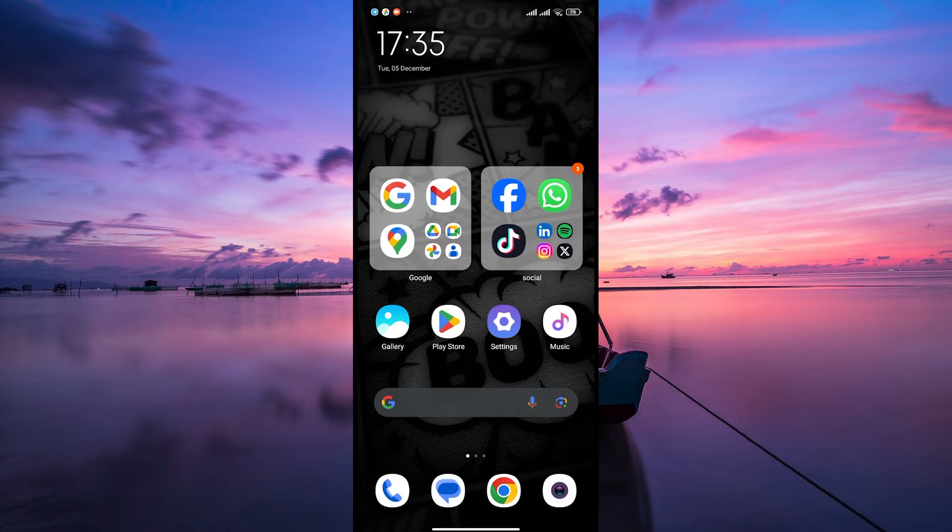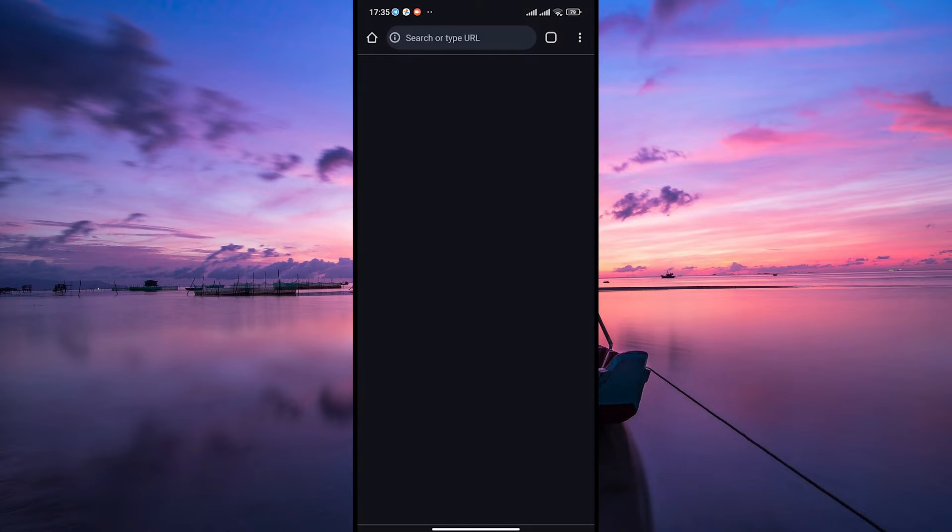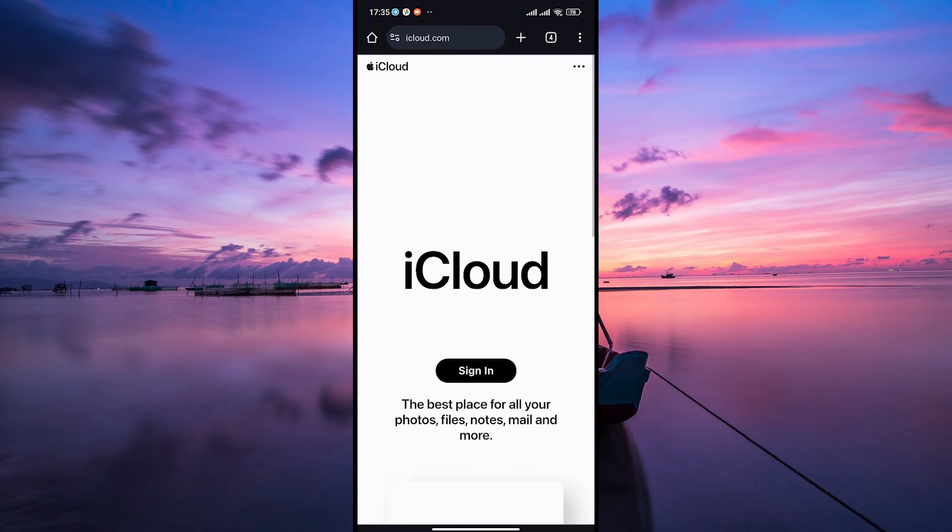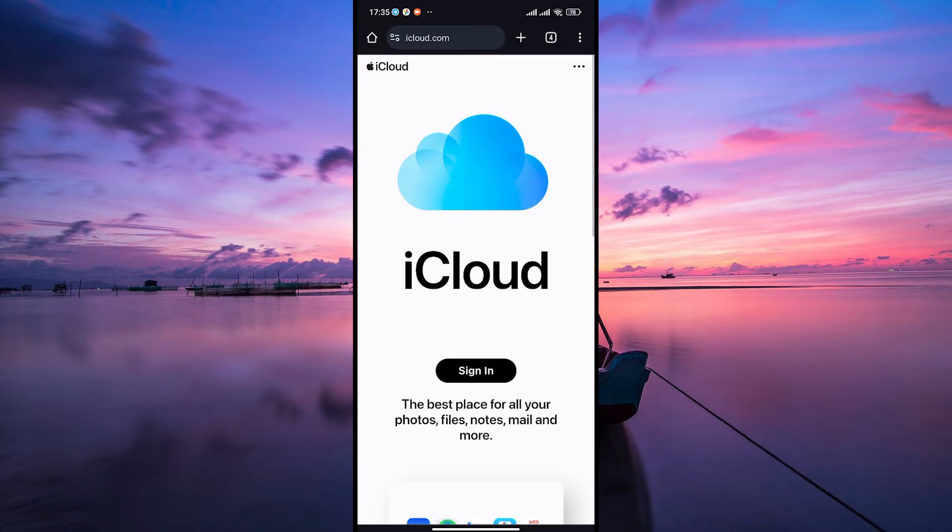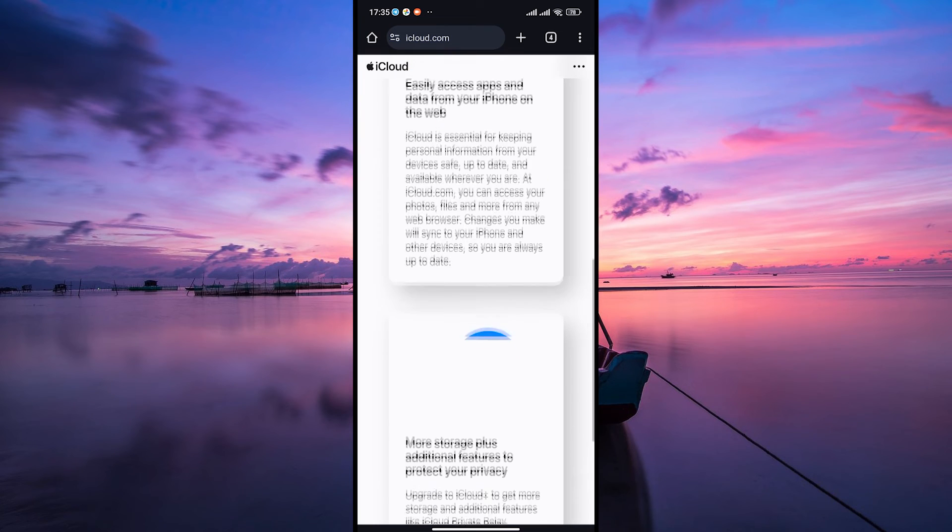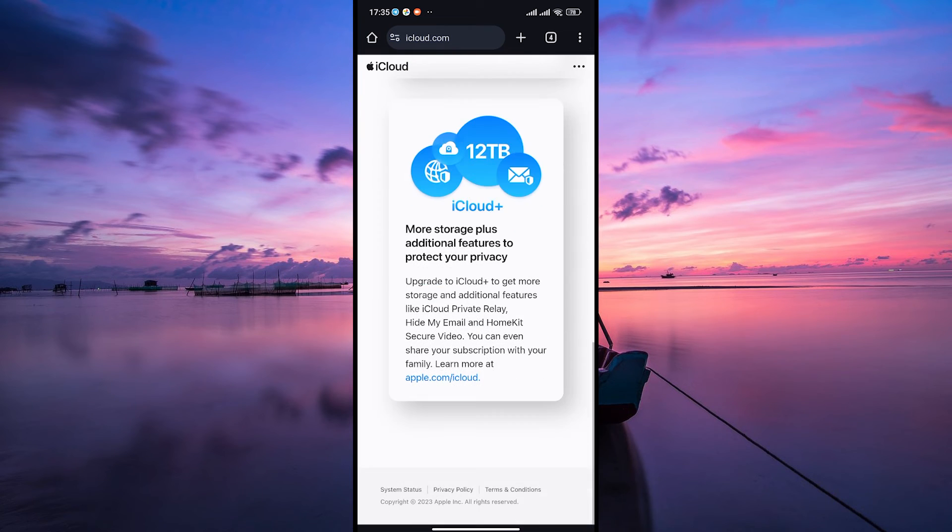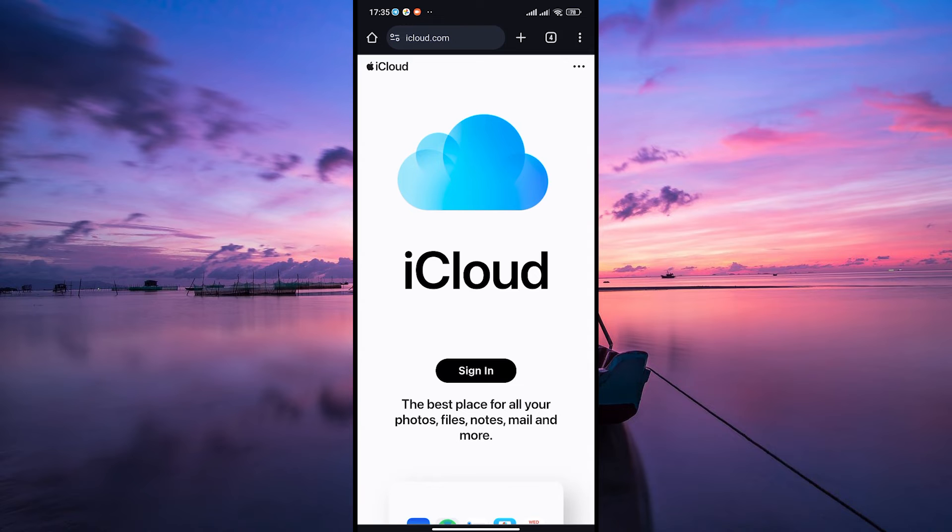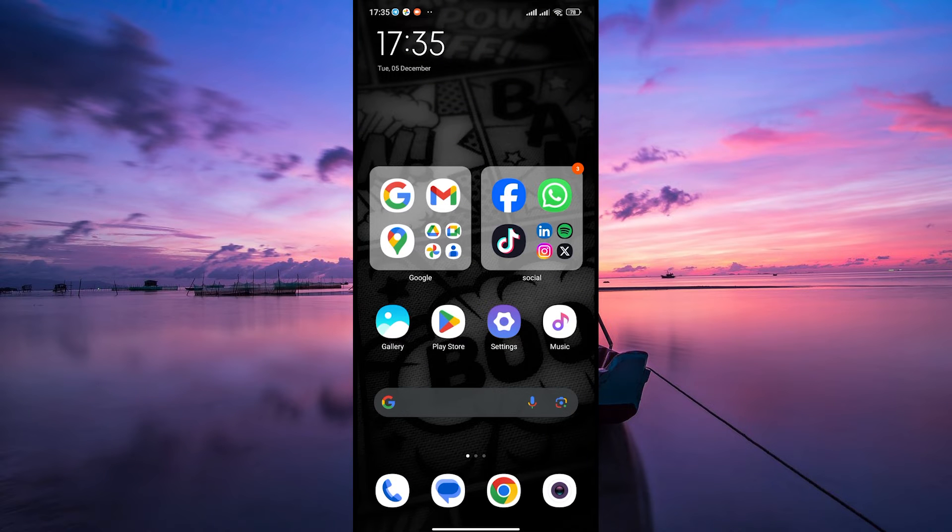There are a few methods of logging into your iCloud email. You can go to iCloud.com. This will take you to the iCloud website to access your email. Then enter your Apple ID and password in the provided boxes on the sign-in page.